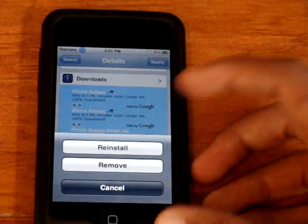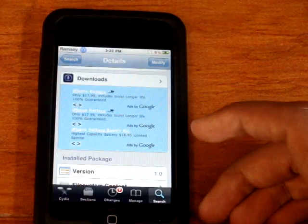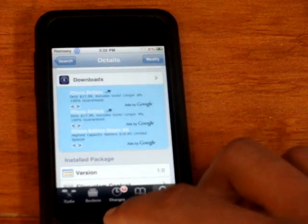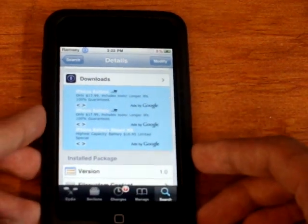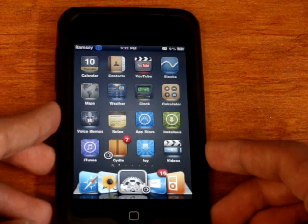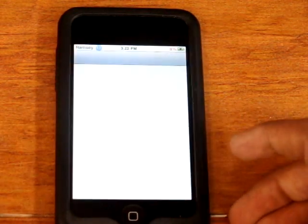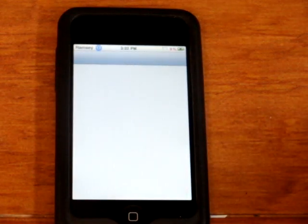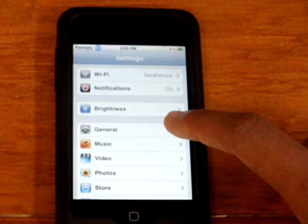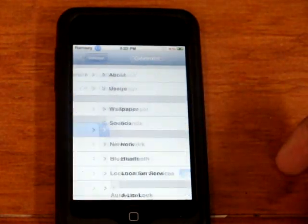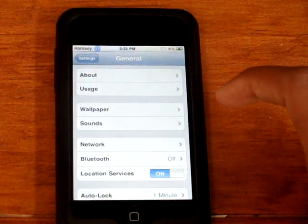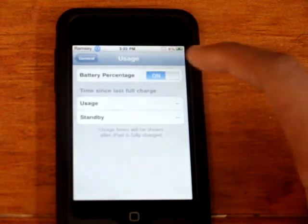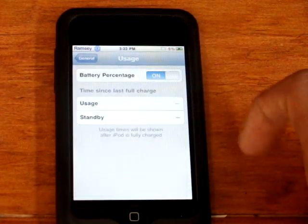So you just want to install that. And once it's done installing, you can go back to your Settings, go to General, and then Usage. And you can put battery percentage on.